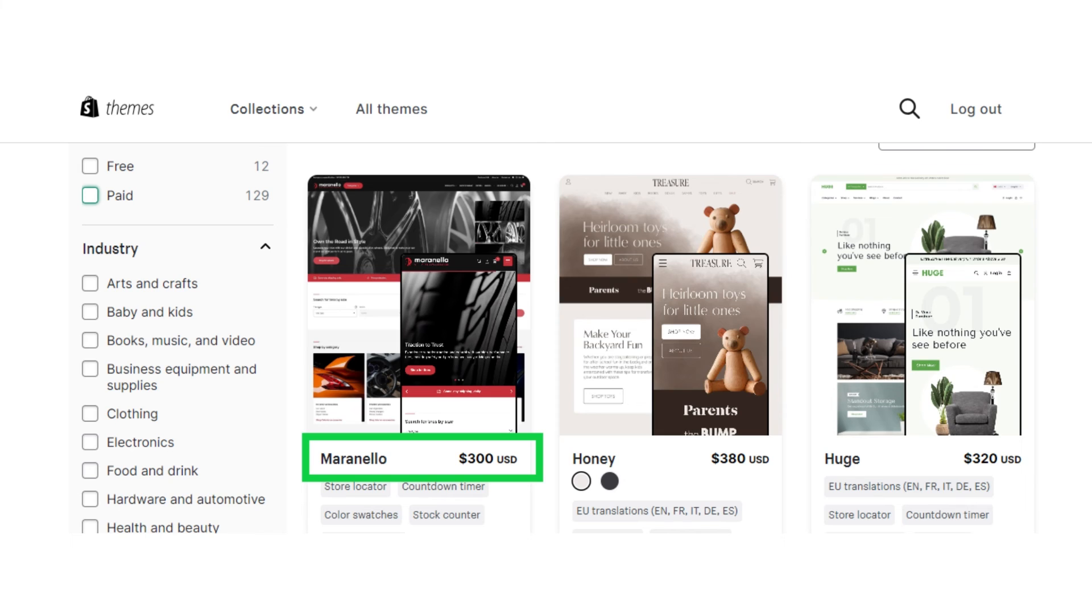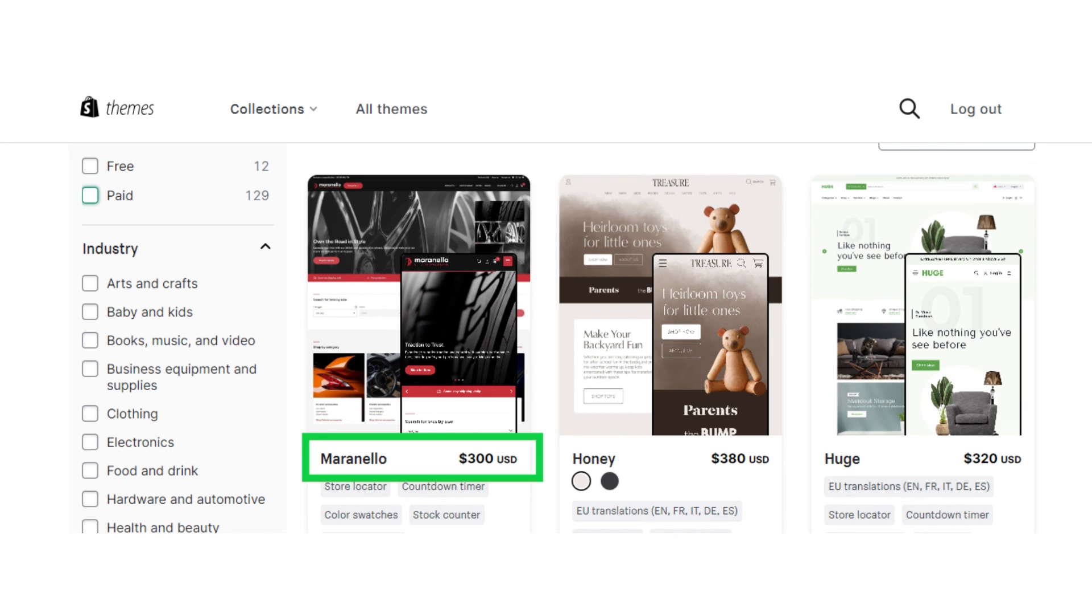So that's how you can buy your existing theme or if you like, you can buy a new one and revamp it again. That's all for this video. That's how you can solve the unlicensed theme issue for Shopify.